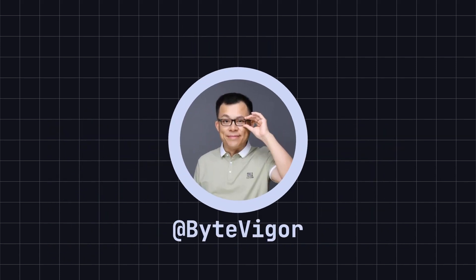Thank you for watching today's video. If you found this video helpful, please like and subscribe to ByteVigor so you won't miss more exciting content. See you in the next video. Peace out, guys.